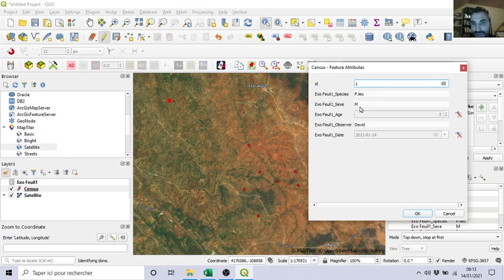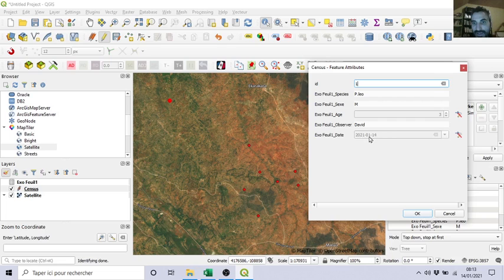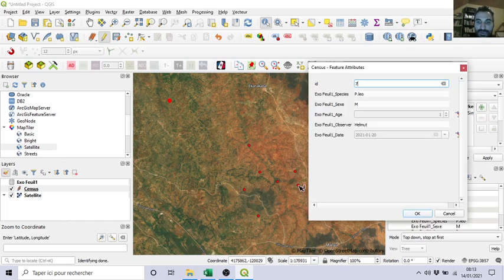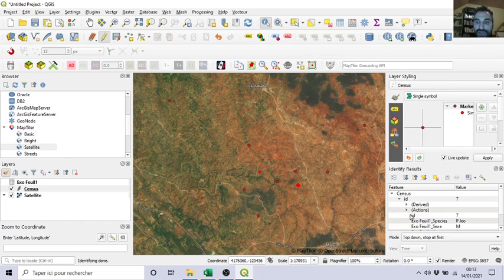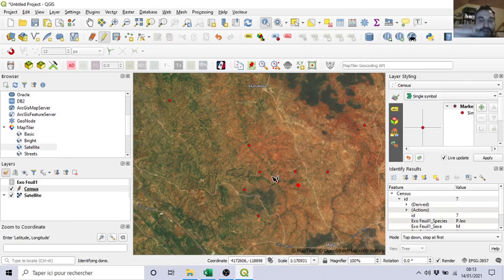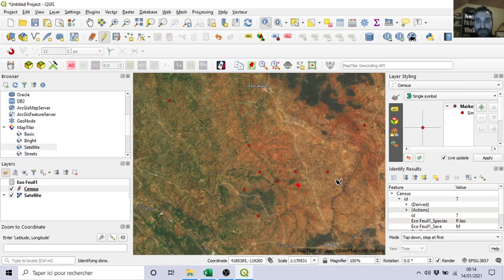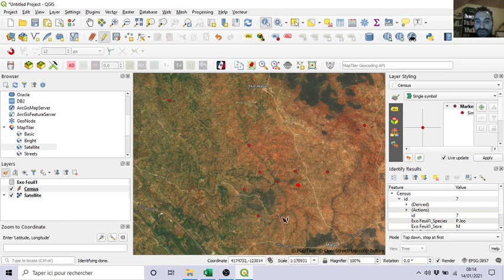If I ask about the point like this one, the first one, you see it's number one, point number one, but now we know the species is lion, it's a male, three years old, observer David, it was seen the 14th of January. Same for all the points. Cool. So you see, we merged, we joined a table with our points attributes. Sounds cool. So I guess for your project this can be very useful.